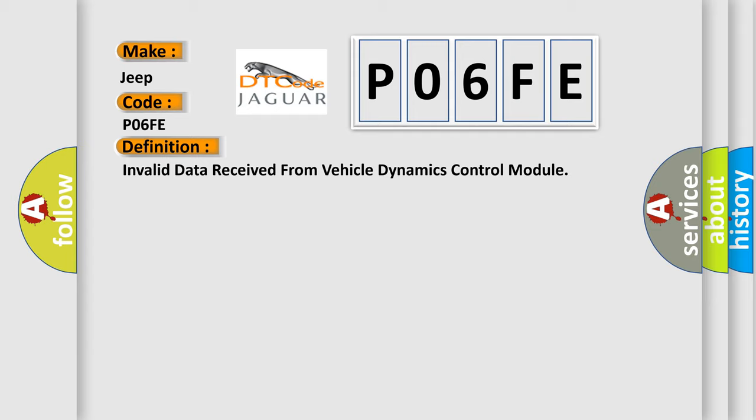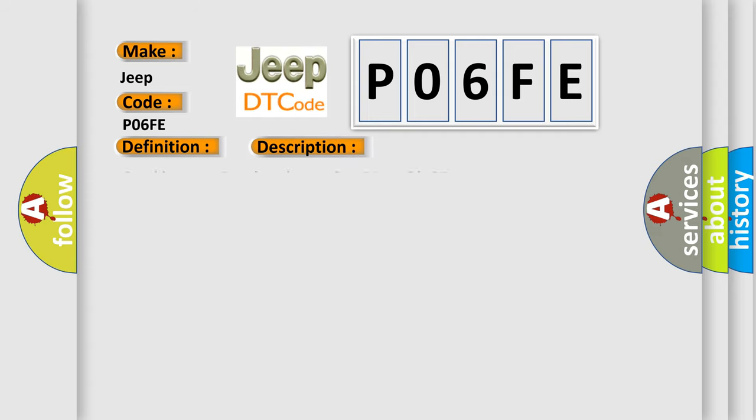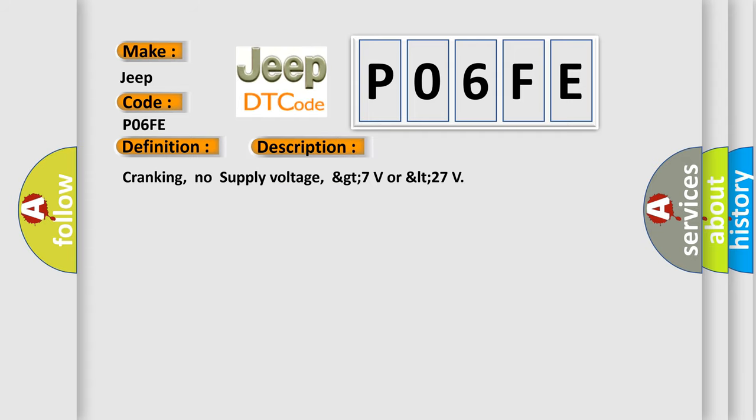And now this is a short description of this DTC code: Cranking, no supply voltage, greater than 7 volts or less than 27.